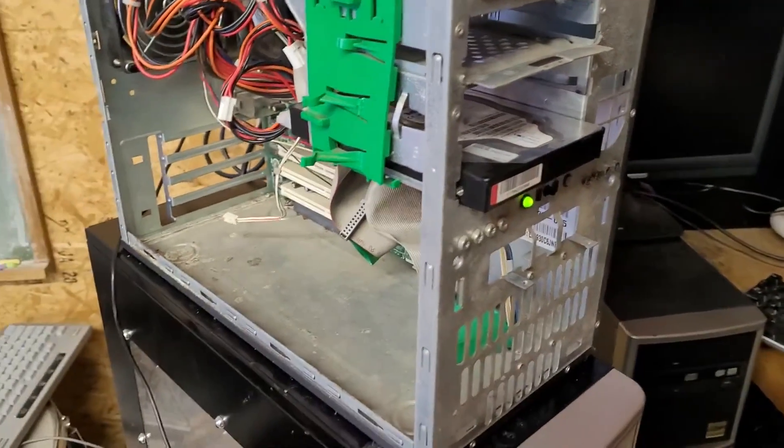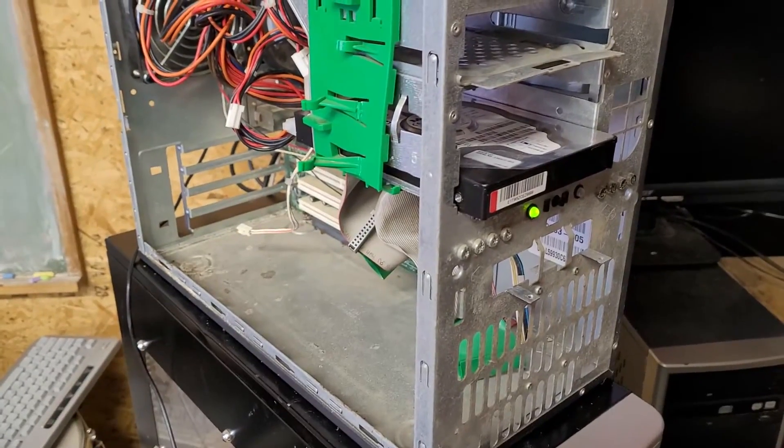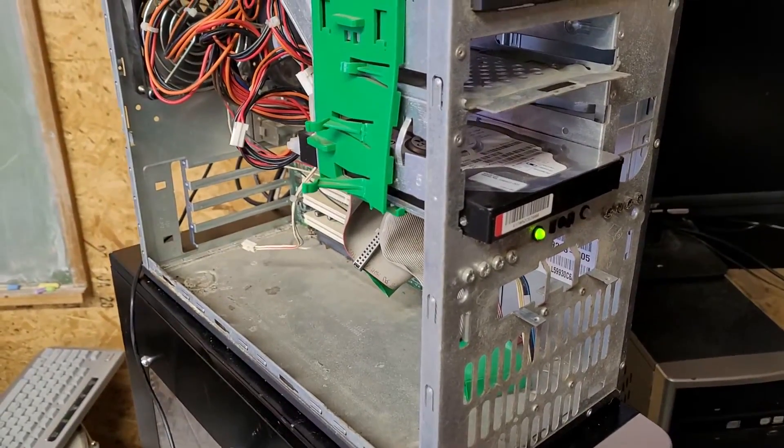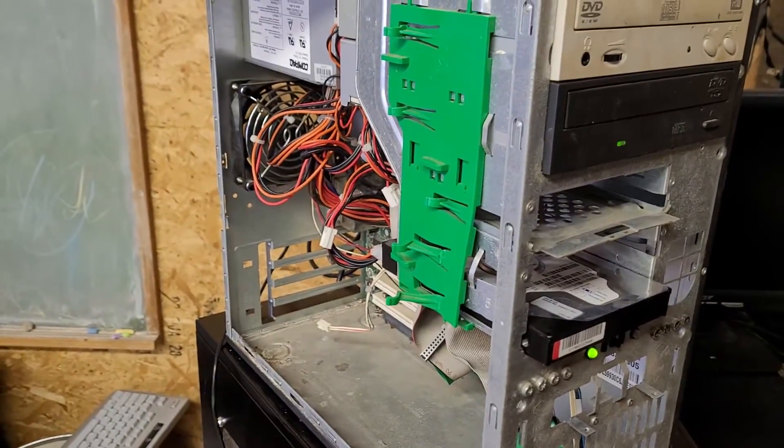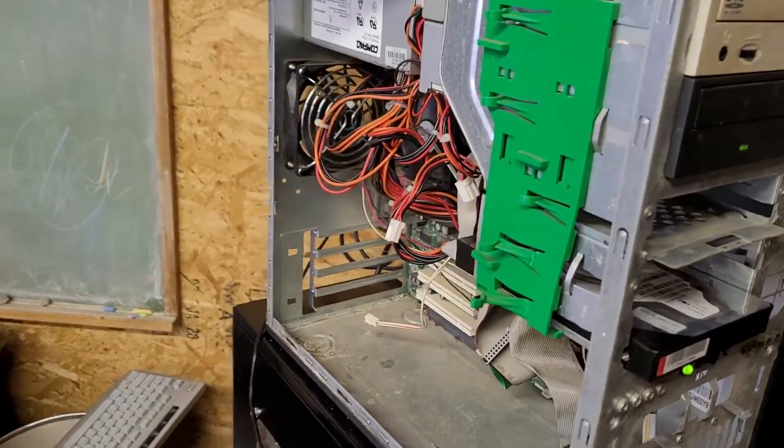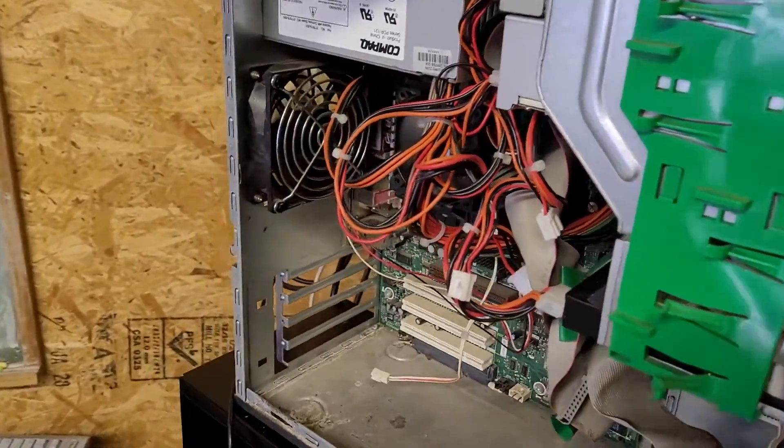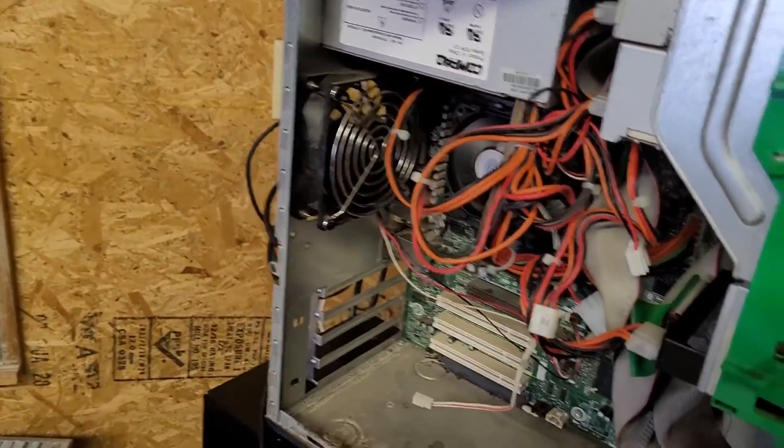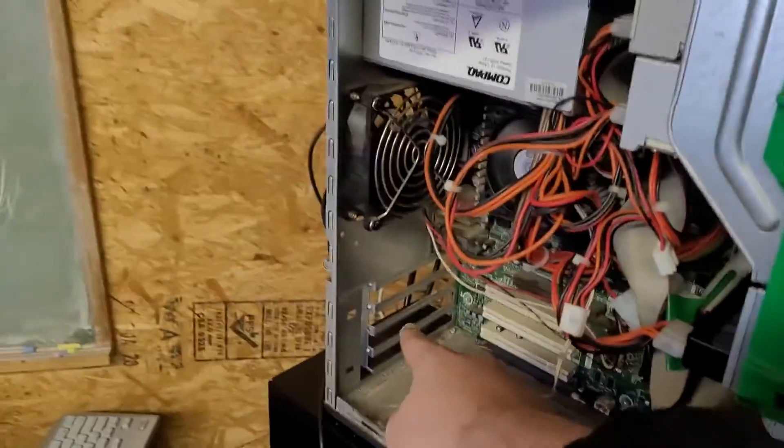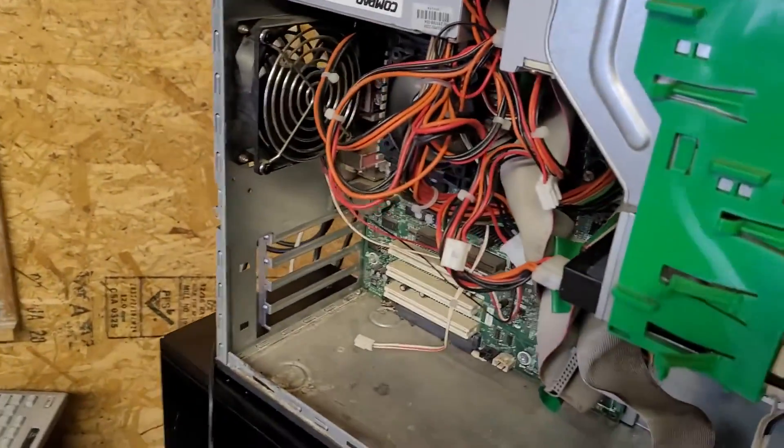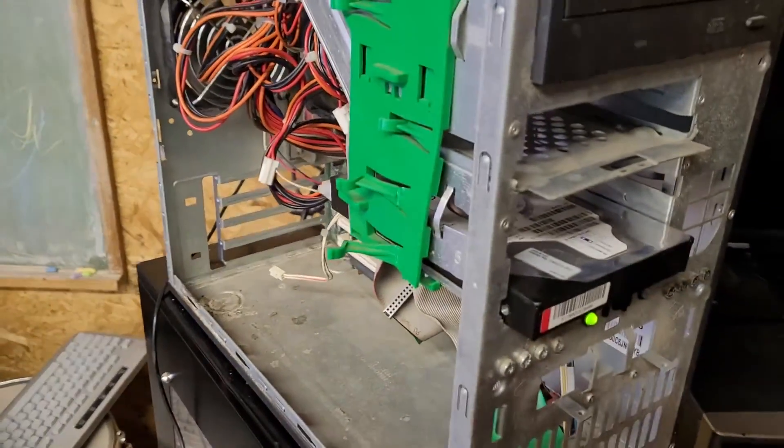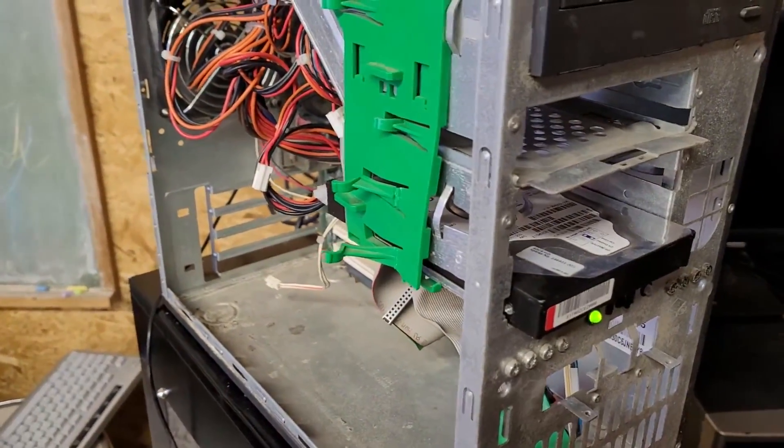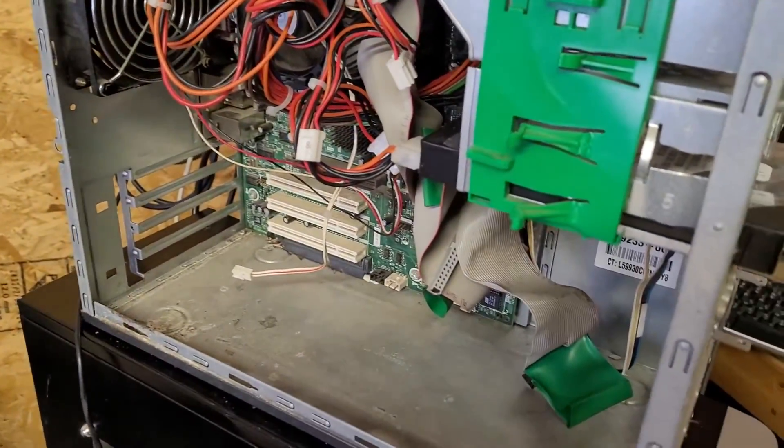We have this Compaq Presario 6027 US, or technically just the shell, because the front cover, side cover, and brackets are gone. We're going to restore this computer to its factory defaults. The first time I tried using an AirSync thing, it didn't work for this model.